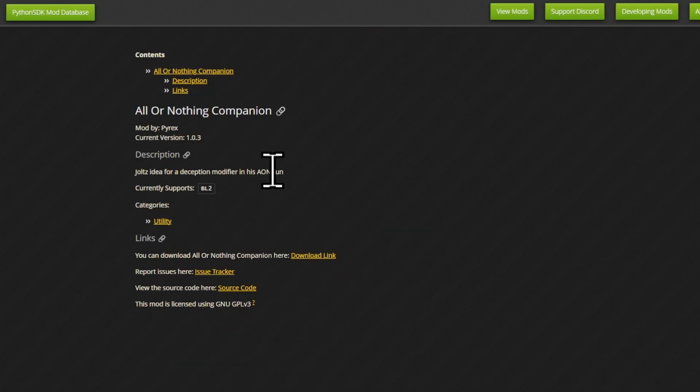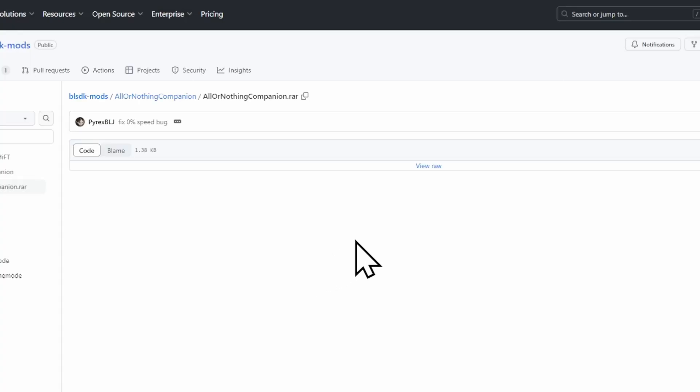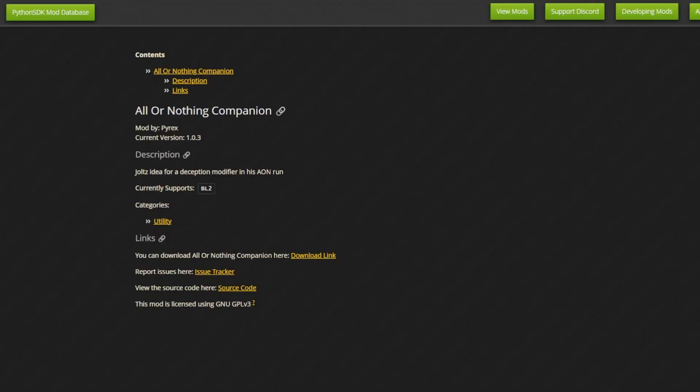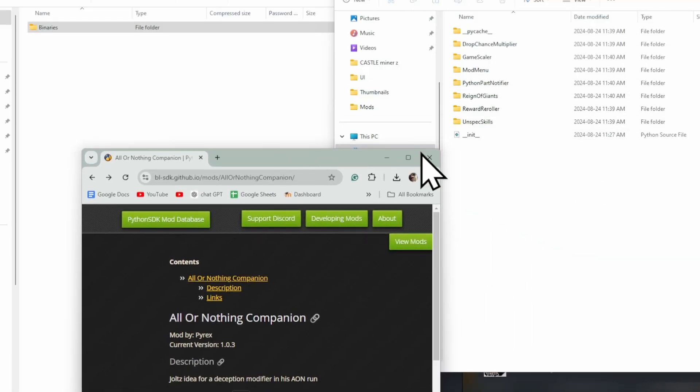It's as simple as clicking one of these, clicking the download link, downloading that mod, and drag and dropping it into this.